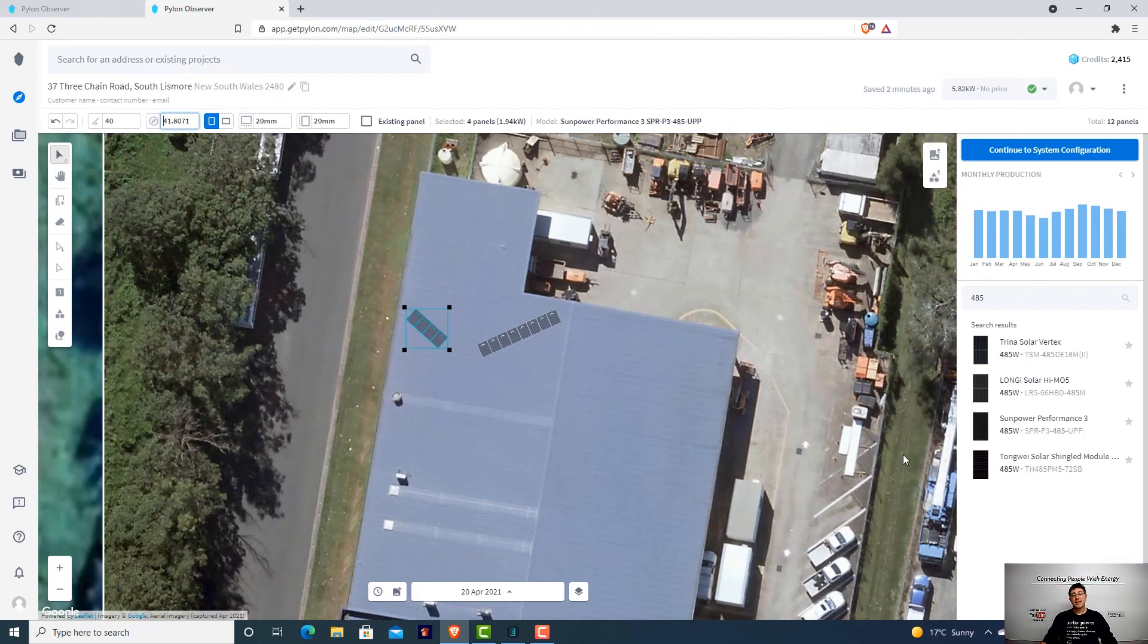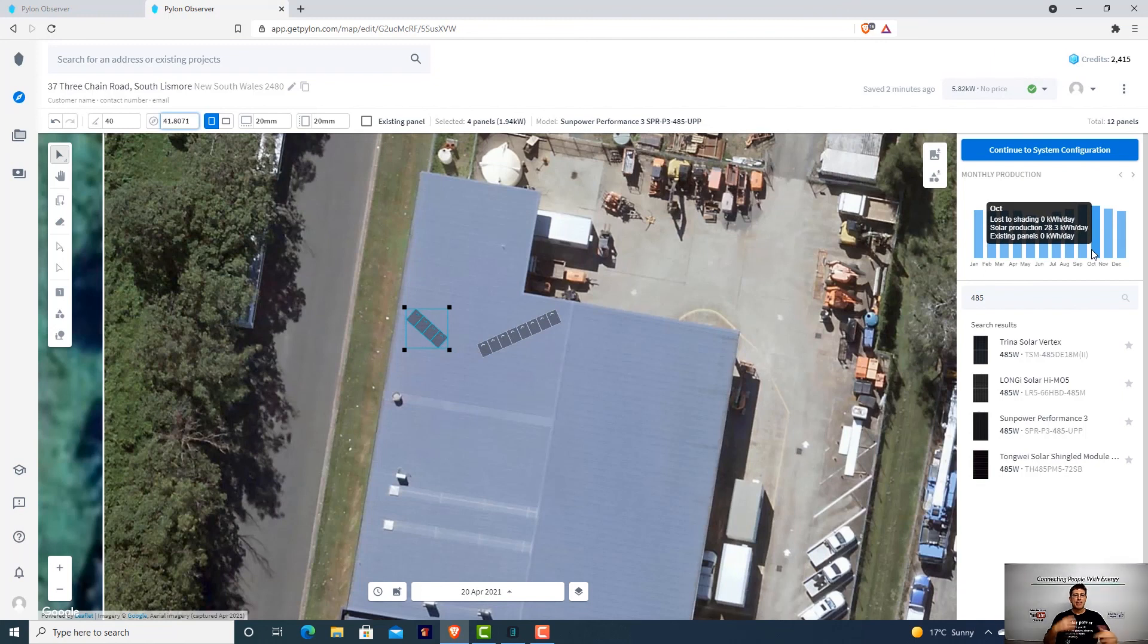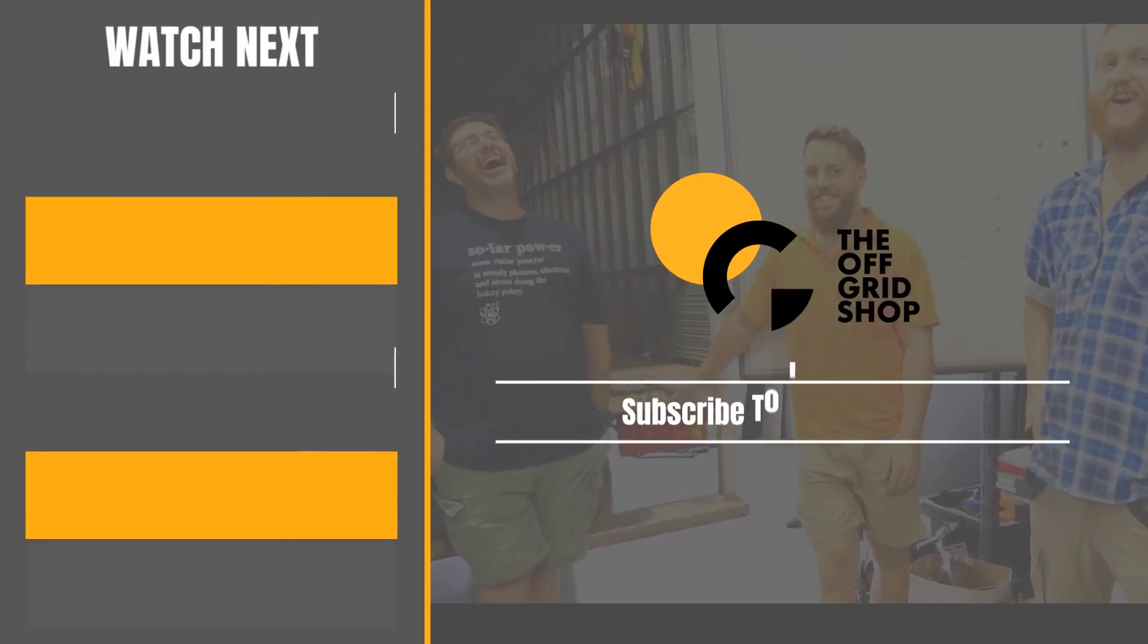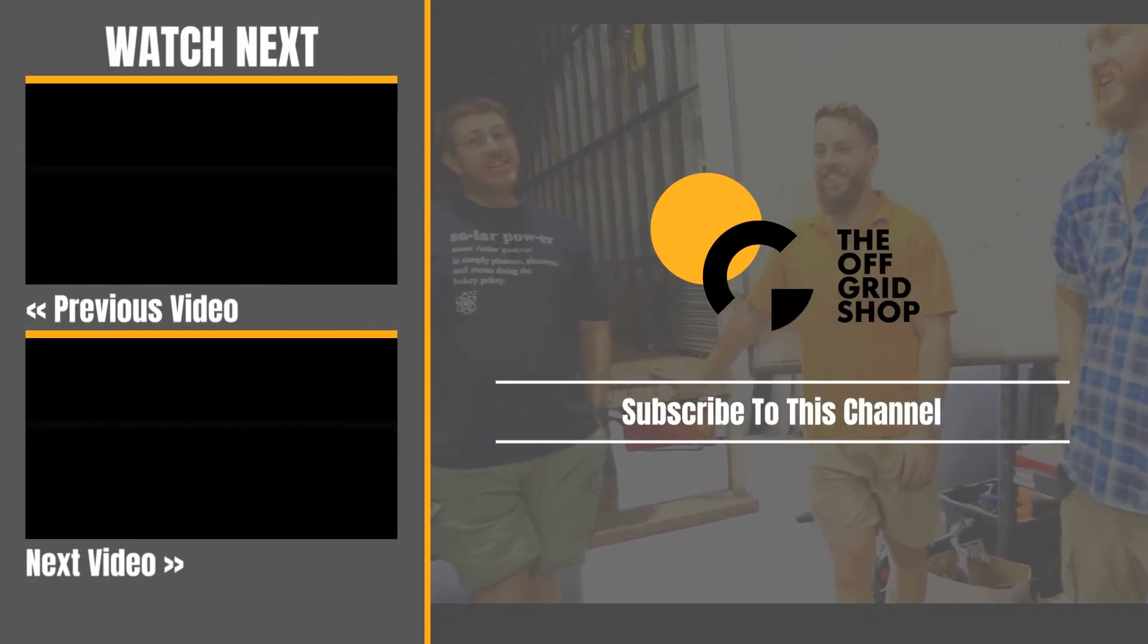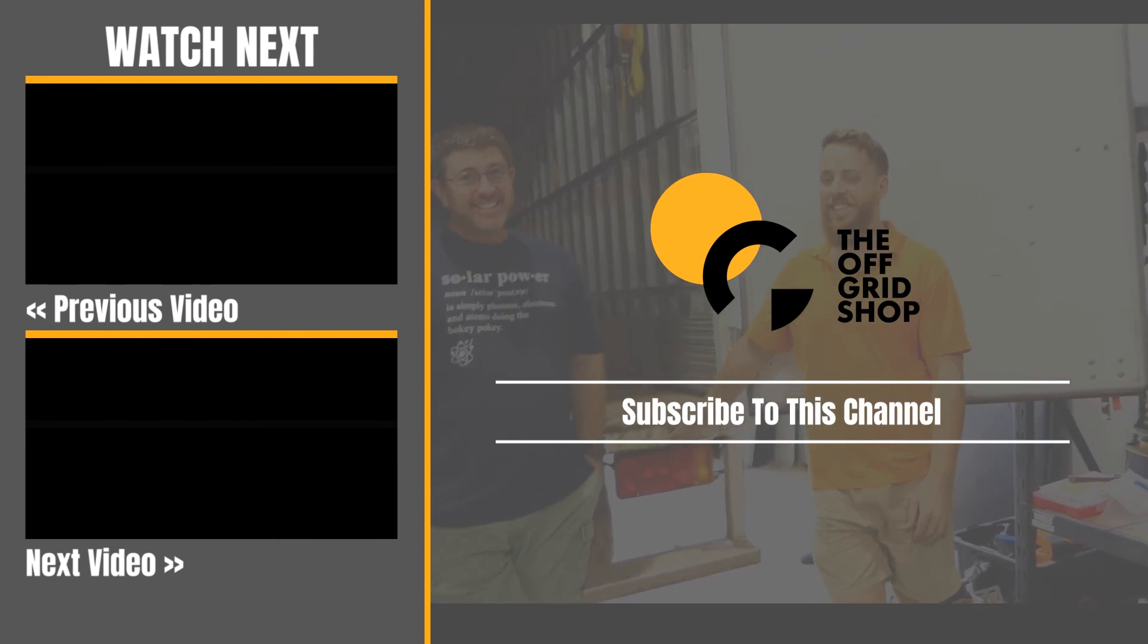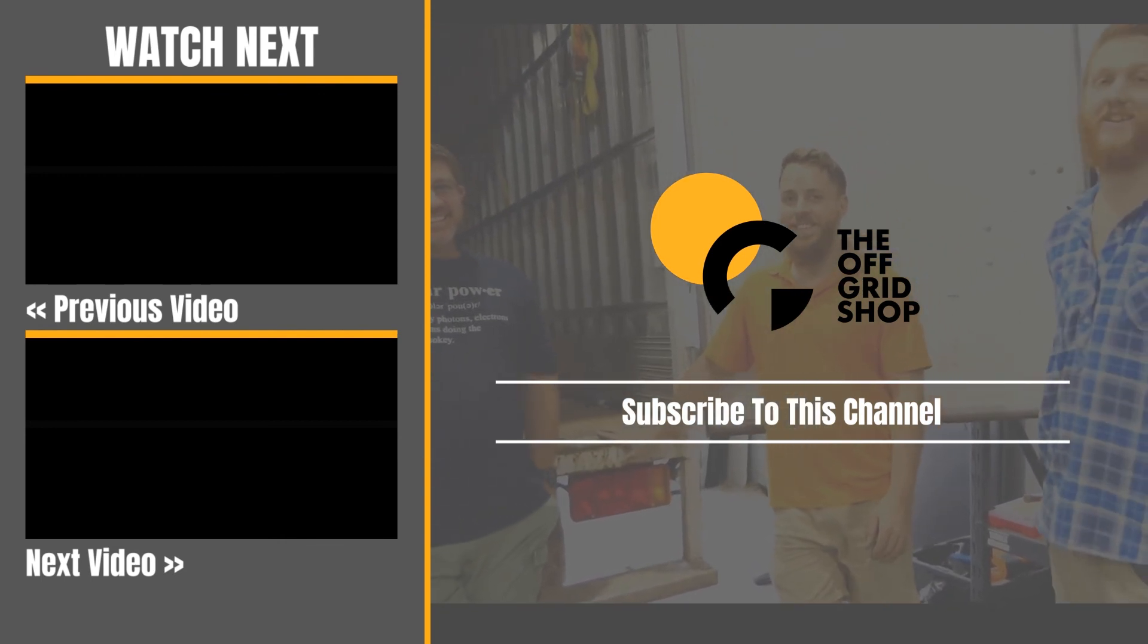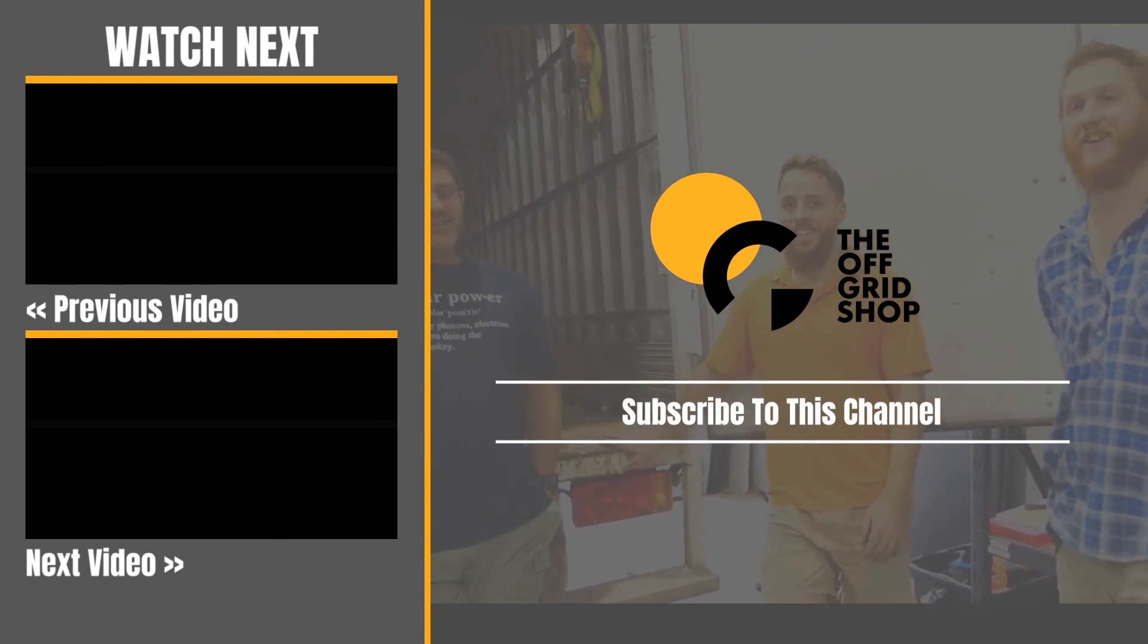We will do this design for free and give you access to the program. We'll be able to give you all this data, so you'll be able to see how much a system on your roof would produce. Thanks for watching guys and have a great day. I'll see you next time.